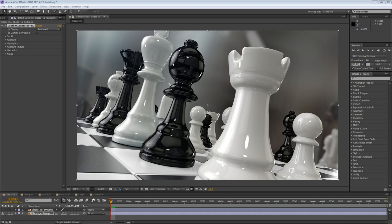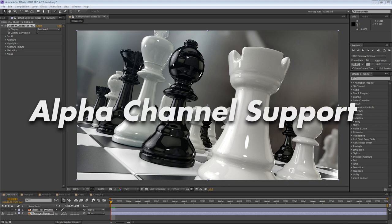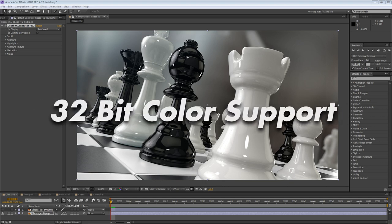DOF Pro for After Effects, also known as DOF Pro AE, has been in development for over a year and it is an advanced port from DOF Pro for Photoshop, also known as DOF Pro PS. It features some absolutely killer features not currently available in any other depth of field generator. Additionally, this new After Effects port also boasts many new capabilities, including alpha channel support and 32-bit color depth support, also known as floating point.